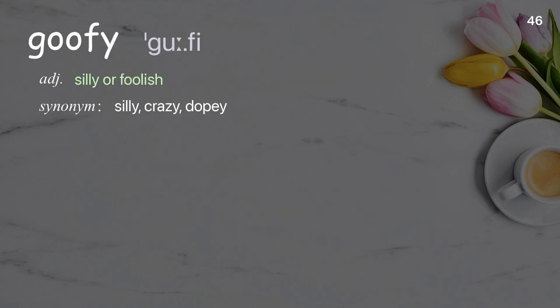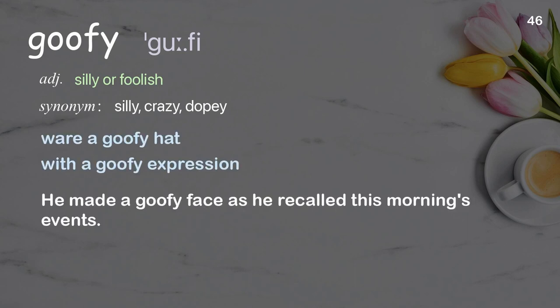Goofy: silly or foolish. Examples: wear a goofy hat; with a goofy expression. He made a goofy face as he recalled this morning's events.